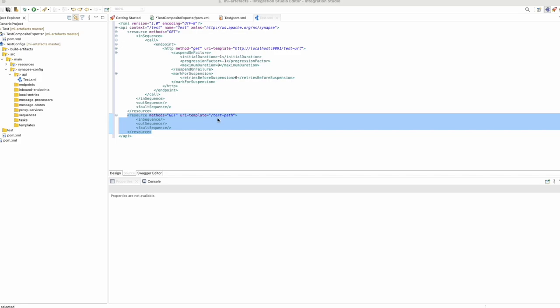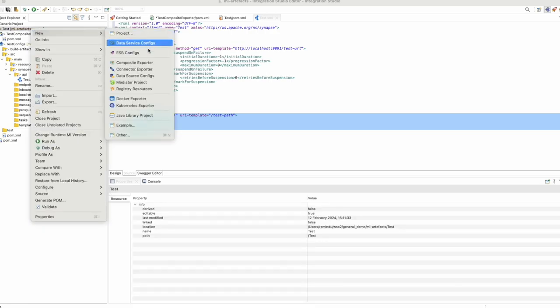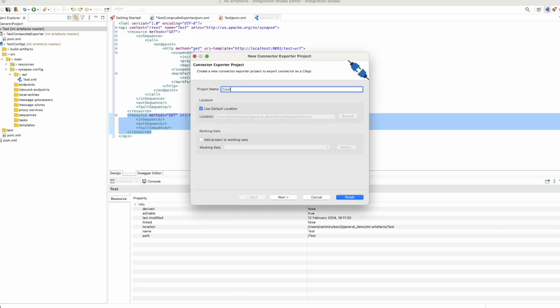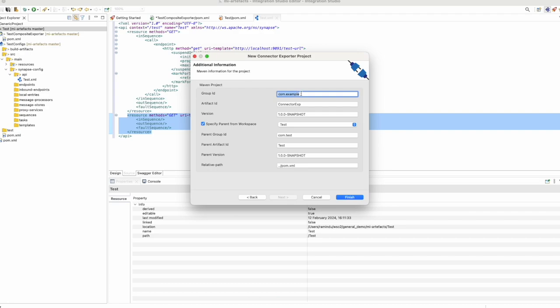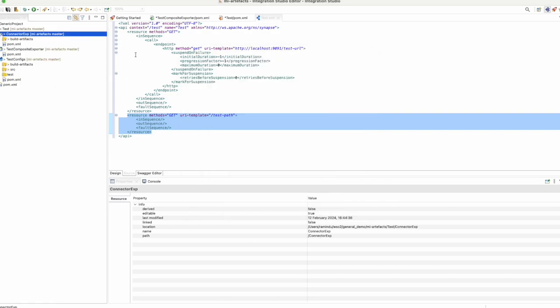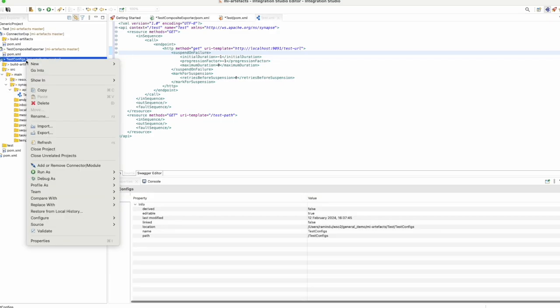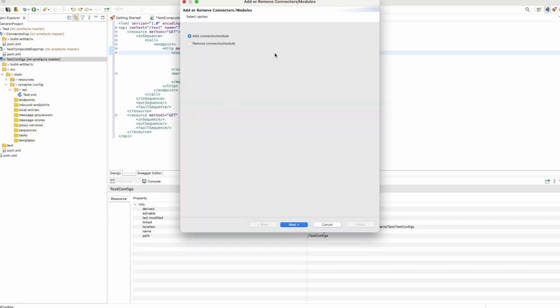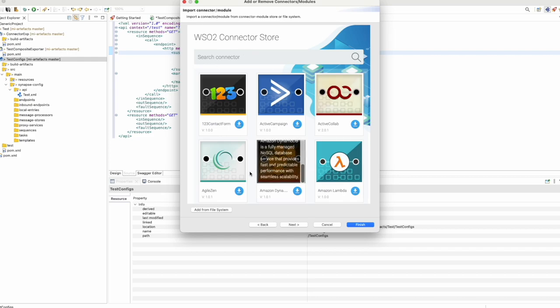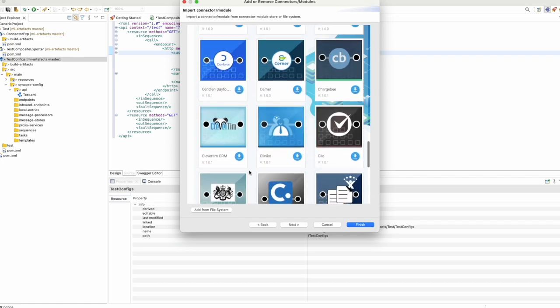Now let's see how to import a connector and use it within your integration studio. These connectors are available on the WSO2 connector store and can also be accessed using the integration studio. First, what you have to do is create a connector exporter. Then click next. After that, right-click on the test configs and then add or remove modules. When you click next, you get the full list of connectors available in the WSO2 extensions.